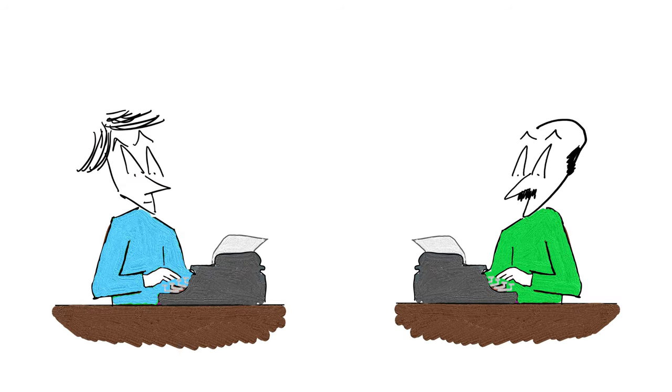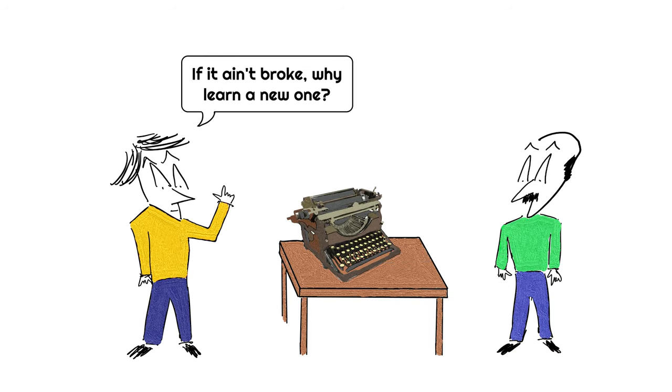Because at the end of the day, good typists type fast, and bad typists don't. And no one wants to take the time and hassle to learn a new keyboard, especially if it isn't convincingly superior to the previous one.